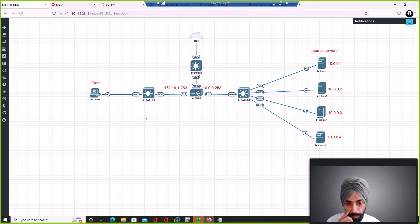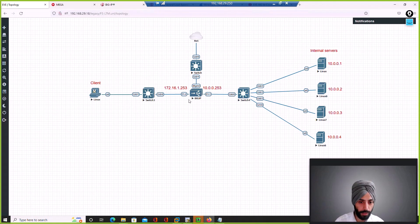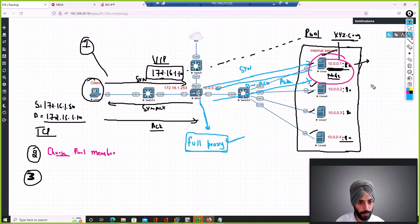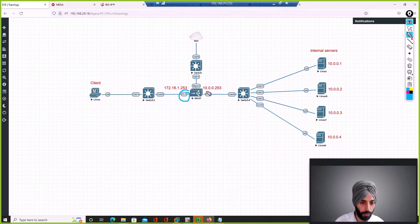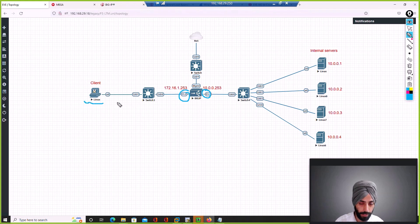We will configure the capture on both interfaces of F5 — the external IP and the internal IP — and see how, when we initiate traffic from the client, we can observe the TCP handshake as it happens.